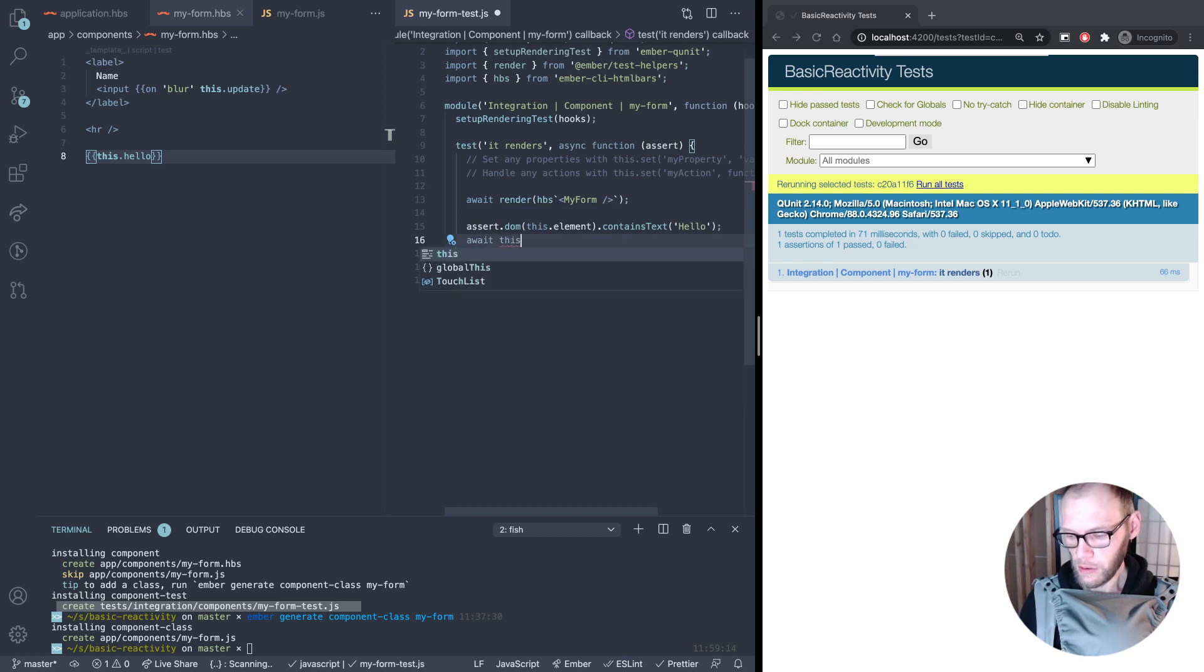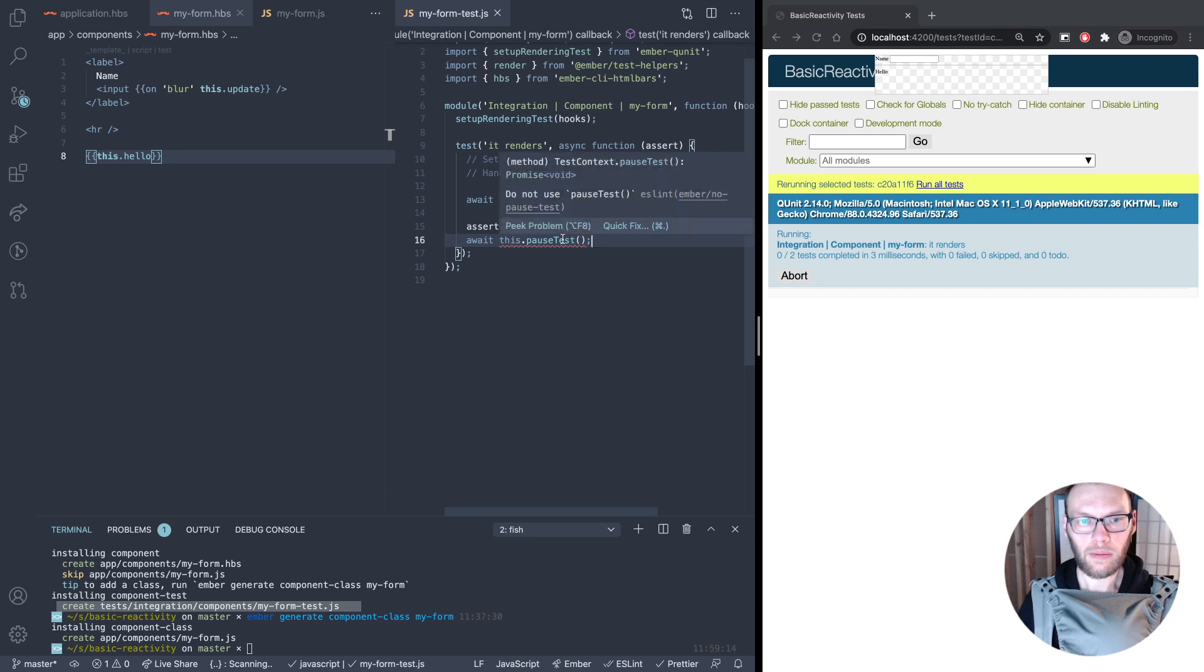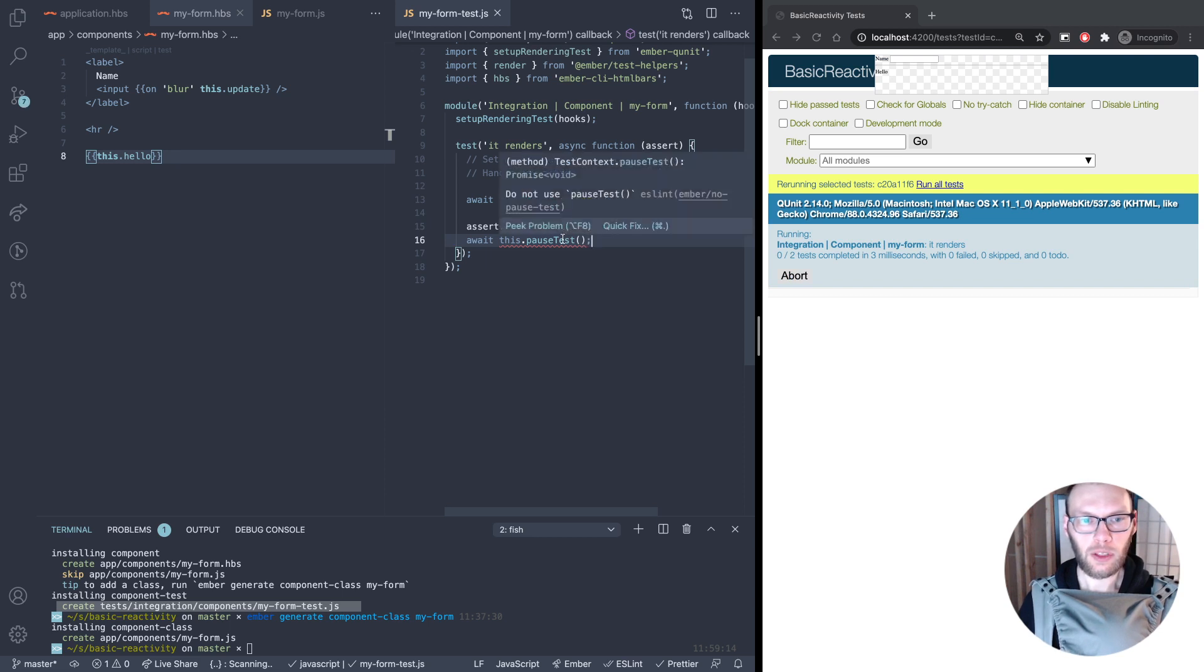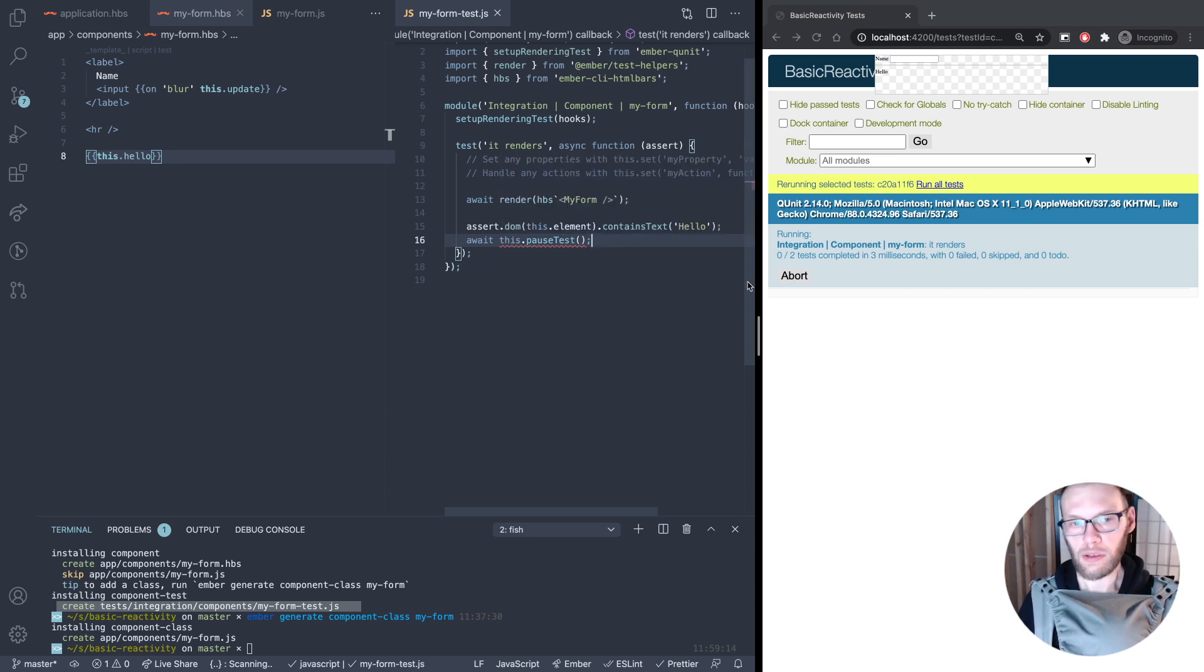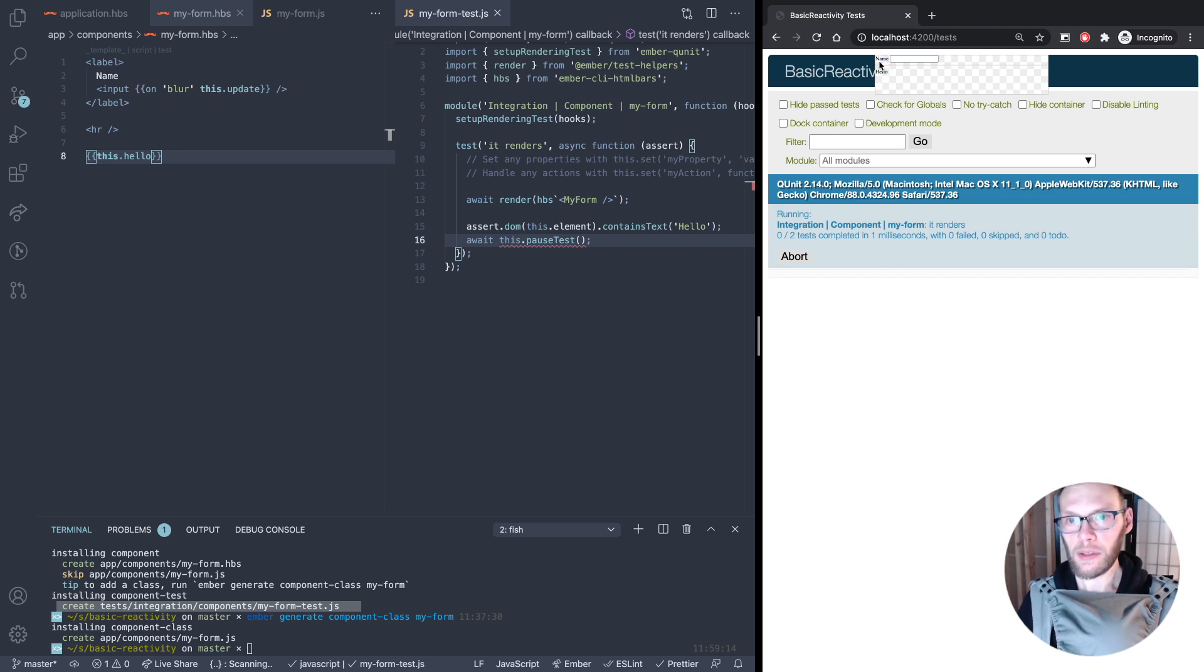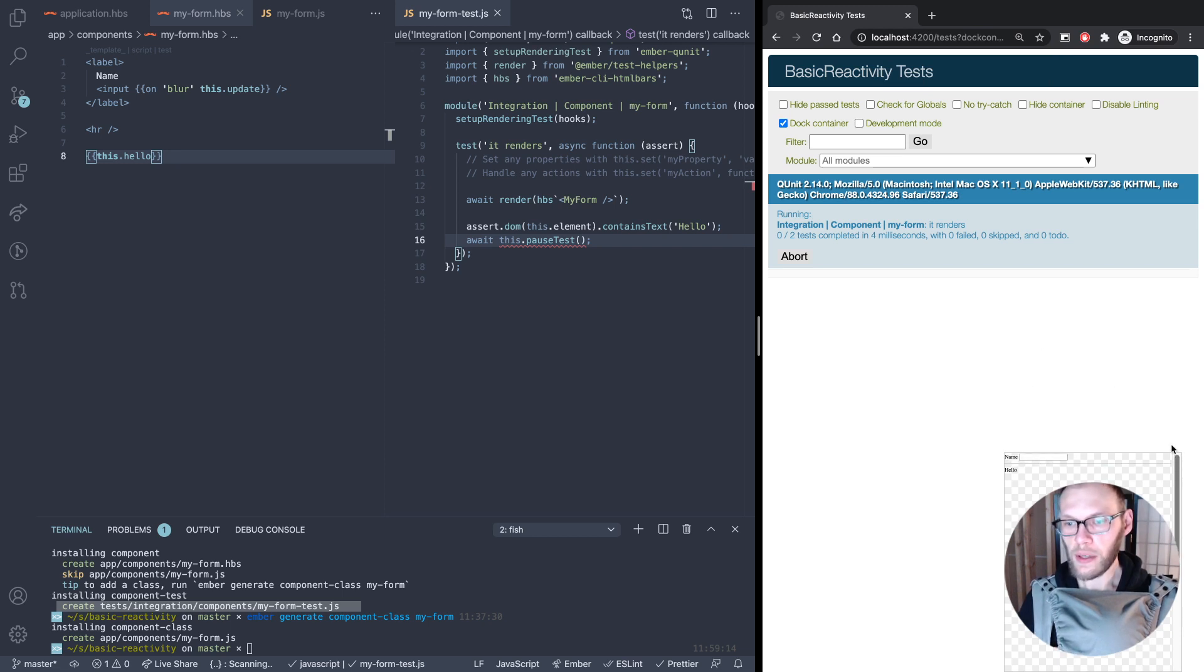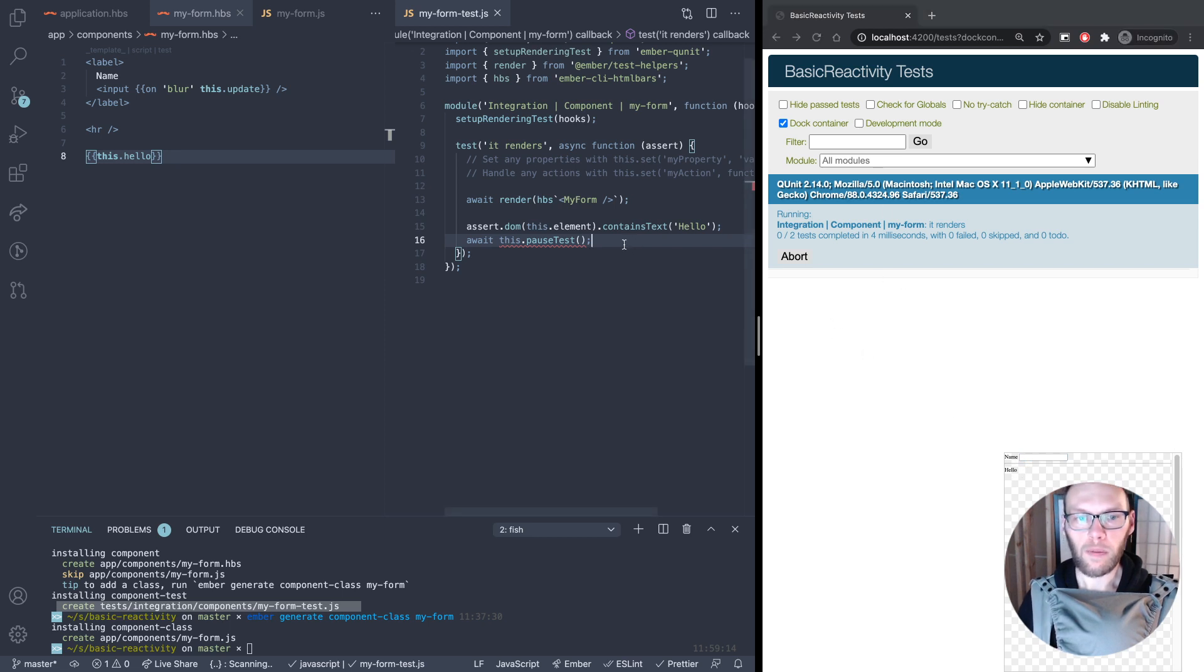But what if you want to see what it looks like? We can do await pause test. Save that. It will complain just because it doesn't use it, which basically means don't leave it in your code. Rerun. Looks like we have name and hello up there rendering. Let's pause now and you can see you can interact with this like a real app here.